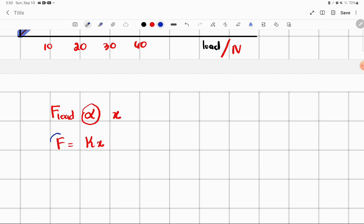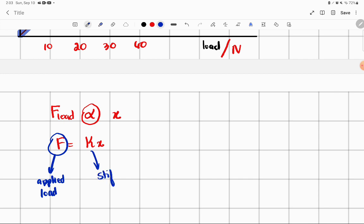What is K? F is the applied load. K is the stiffness constant — we call it the stiffness constant. And X is the extension.